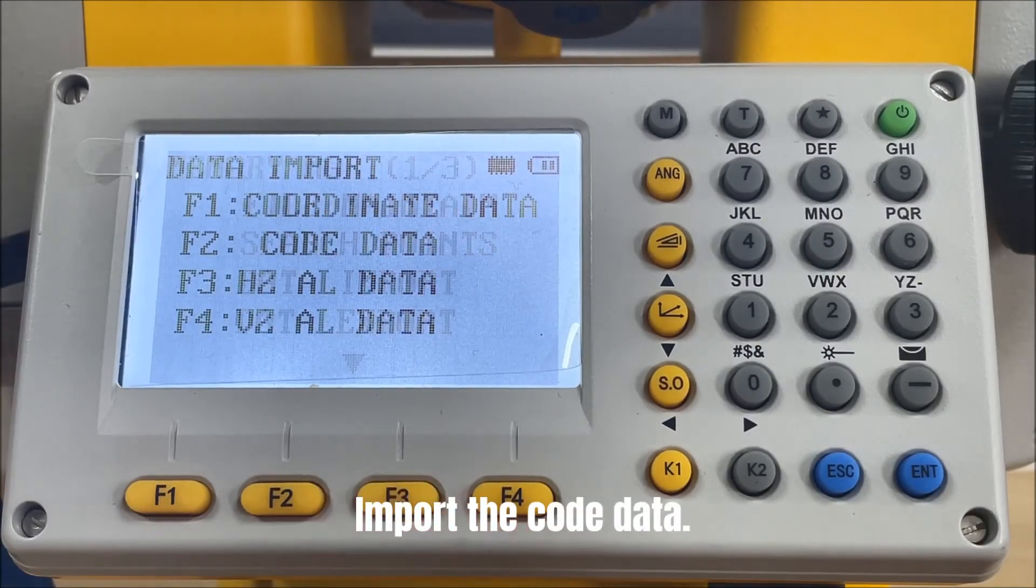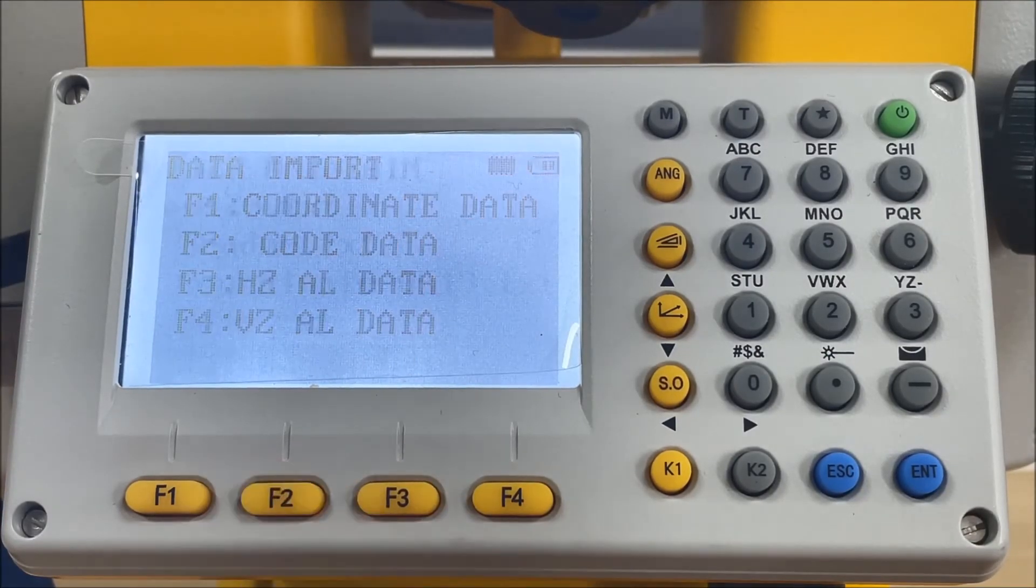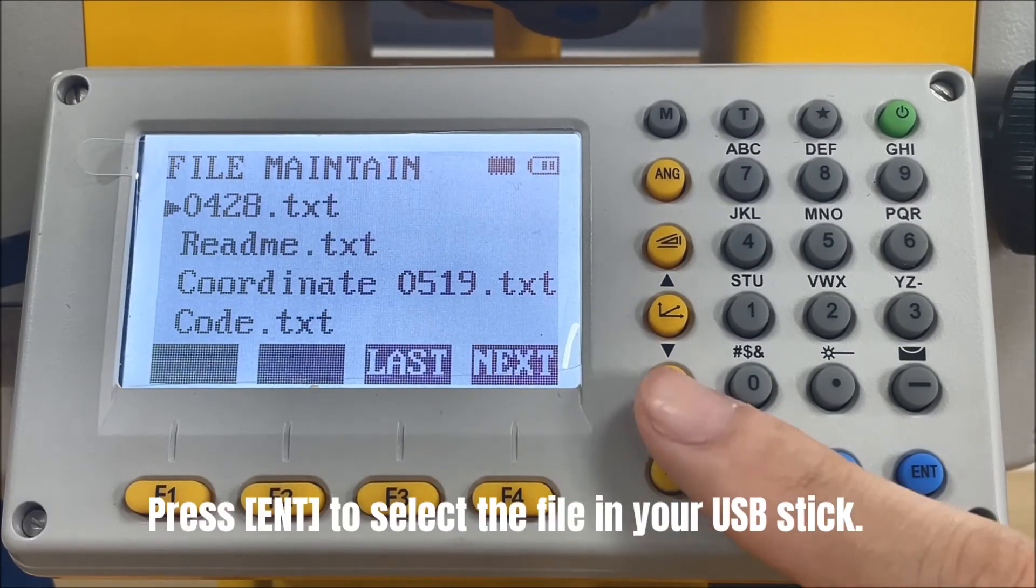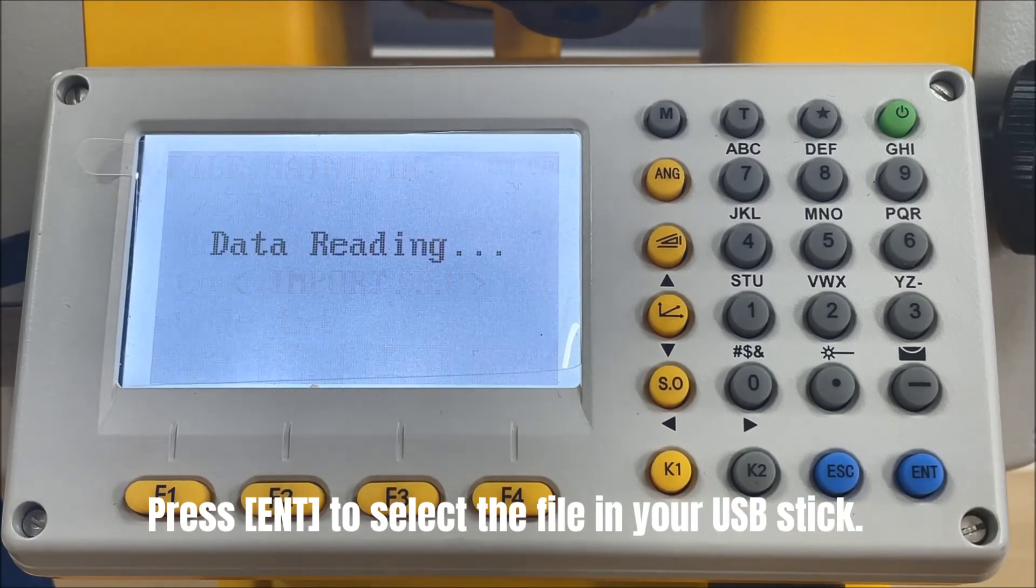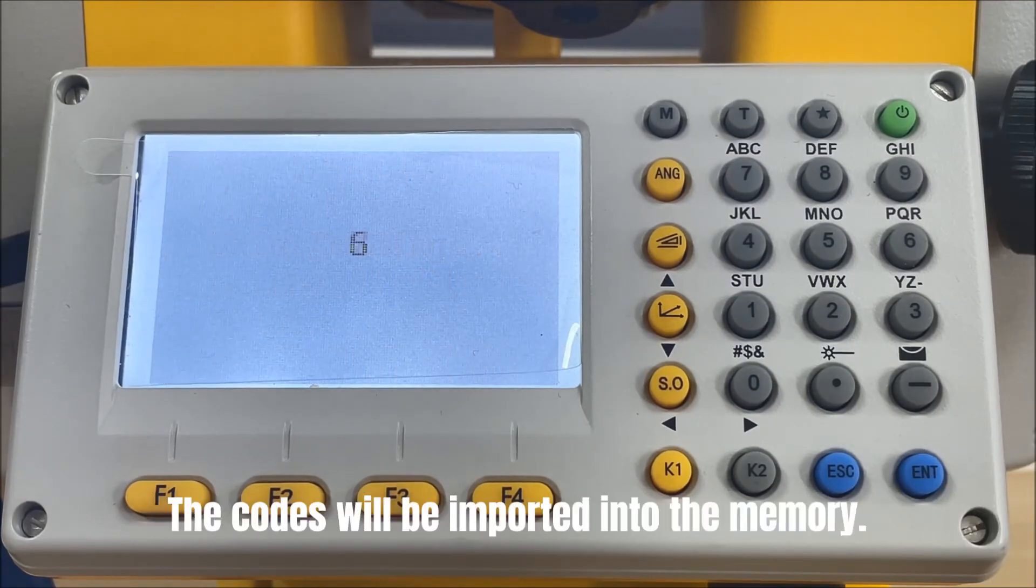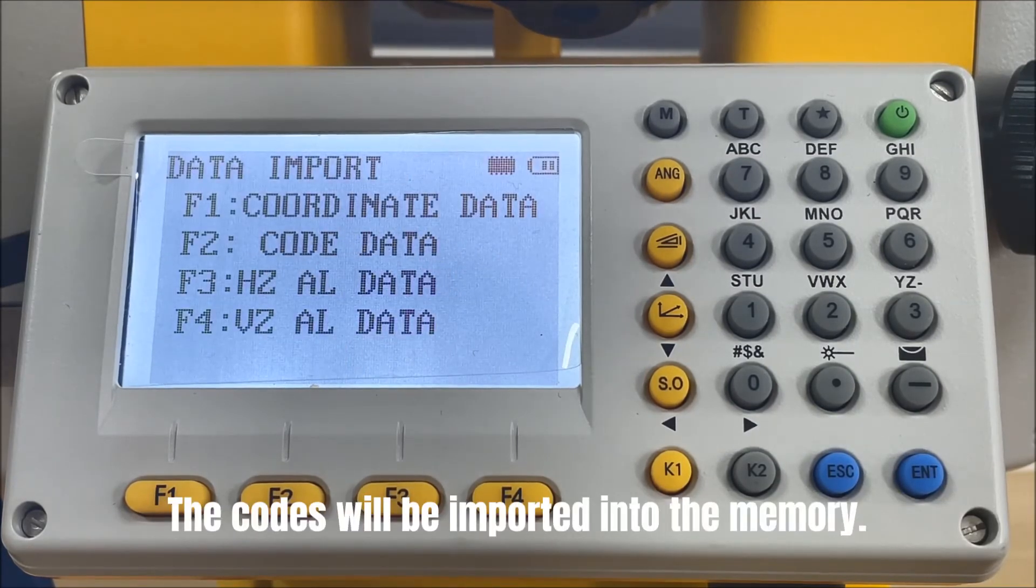Import the code data. Press enter to select the file in your USB stick. The codes will be imported into the memory.